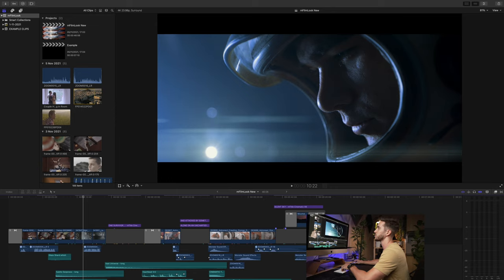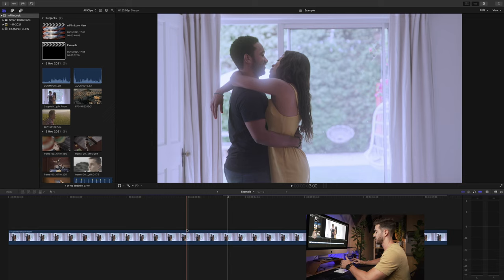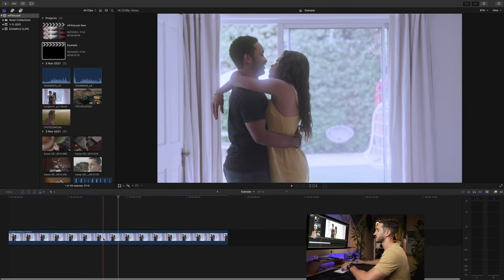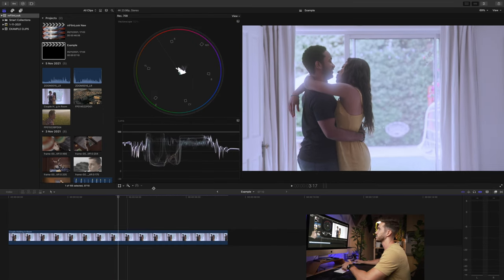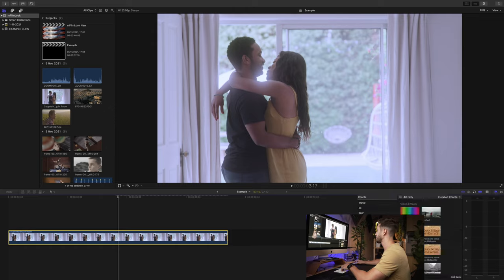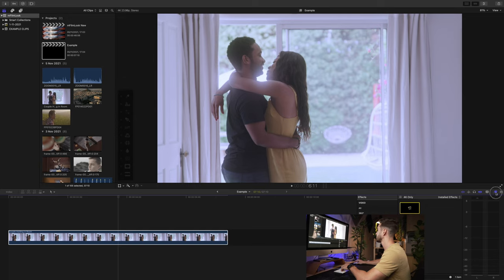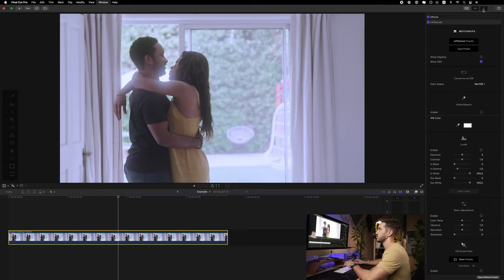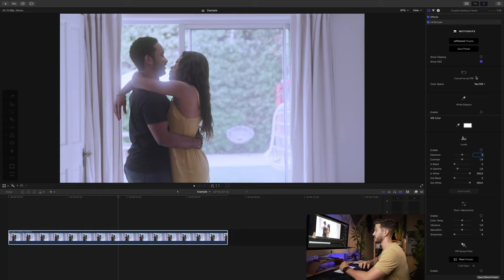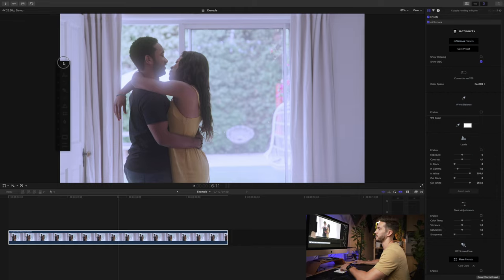This shot is obviously not looking great. Pressing Command+7 to bring up scopes, you can see most of the shot is swinging towards magenta and blue. We'll fix that with M-FilmLook. Open the effects panel, type in M-FilmLook, double click, and open the inspector window. This shot has quite a bit of contrast already, and since it's pretty close to Rec. 709, we won't convert it — I'll show you how to do it manually.